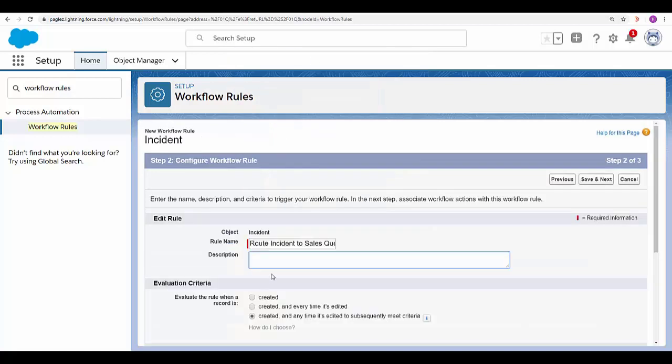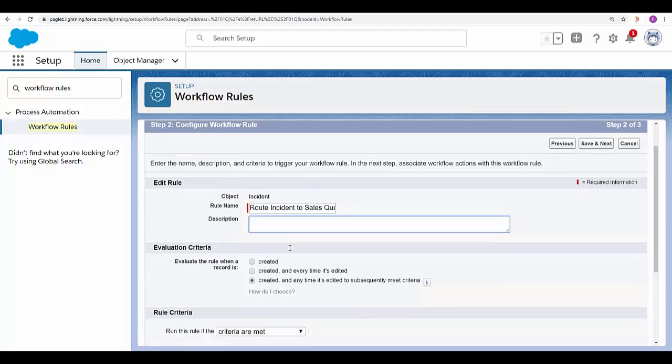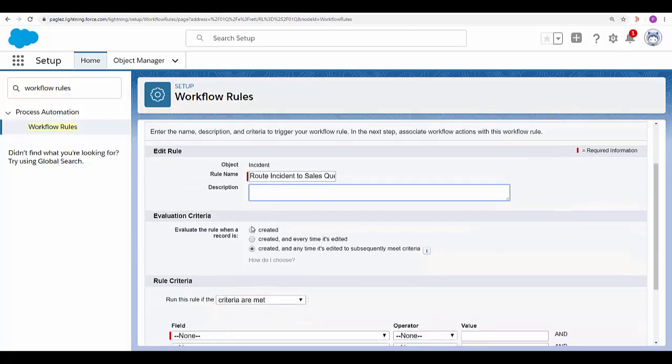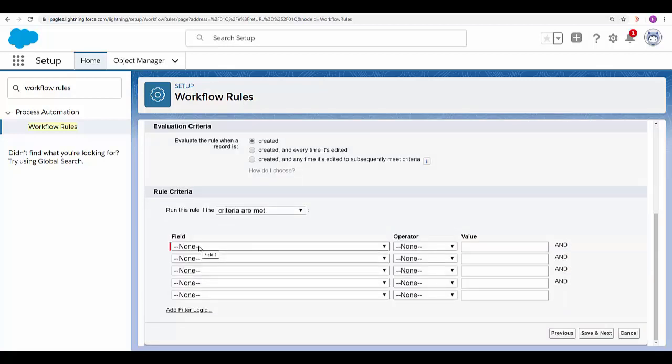Give it a name. Under evaluation criteria select created. Now we need to specify the criteria.